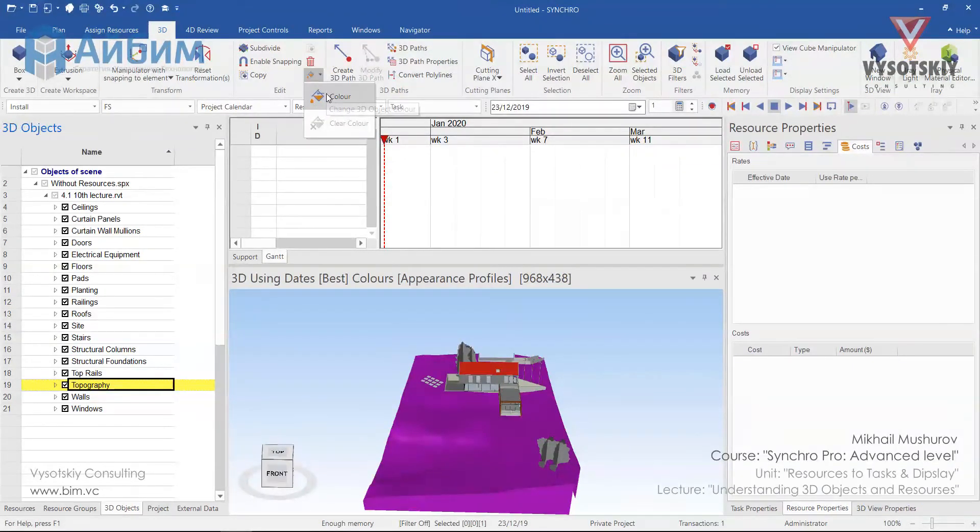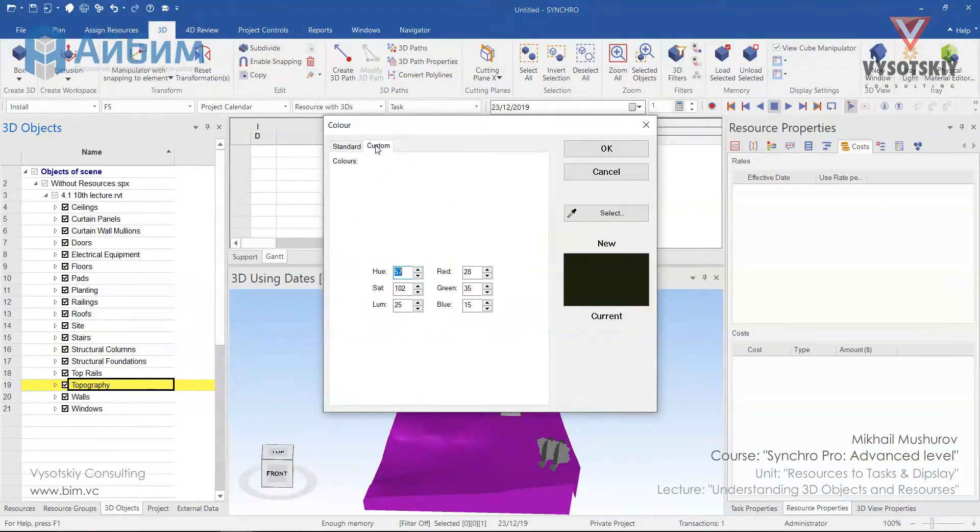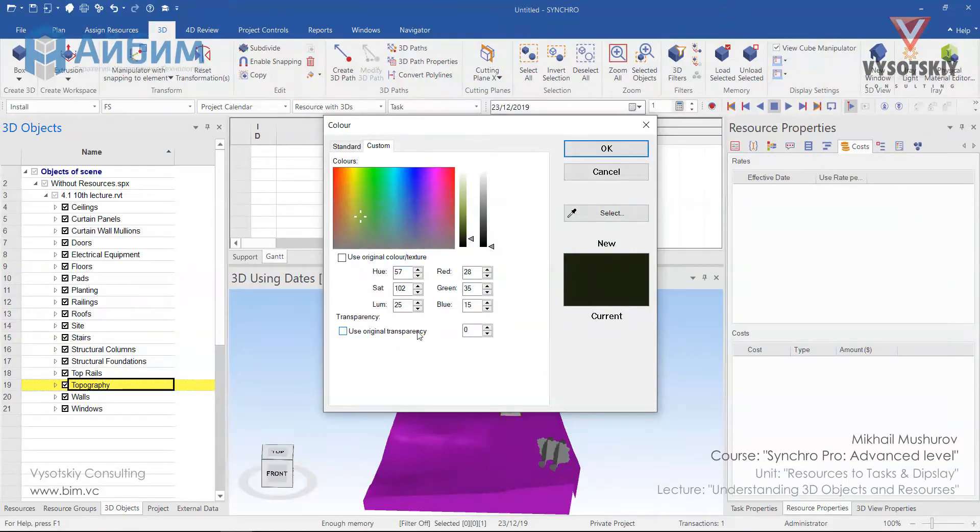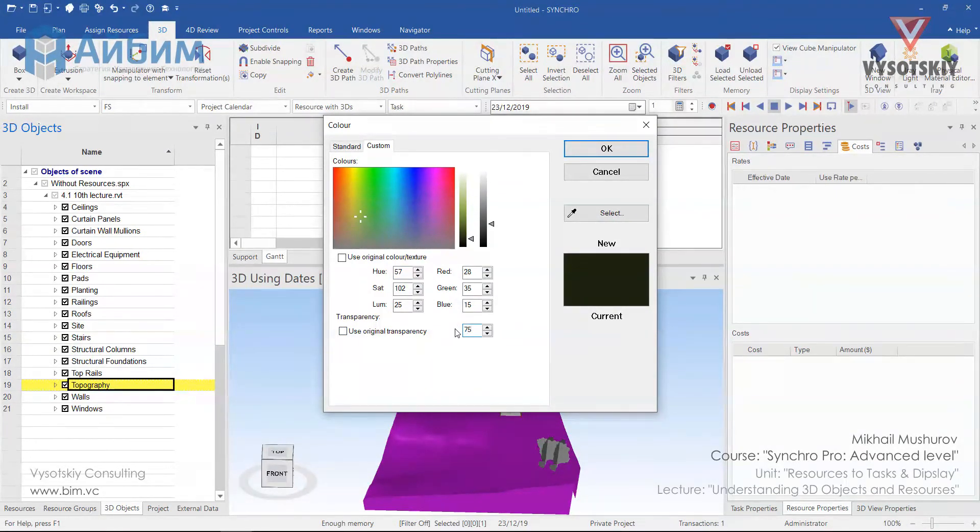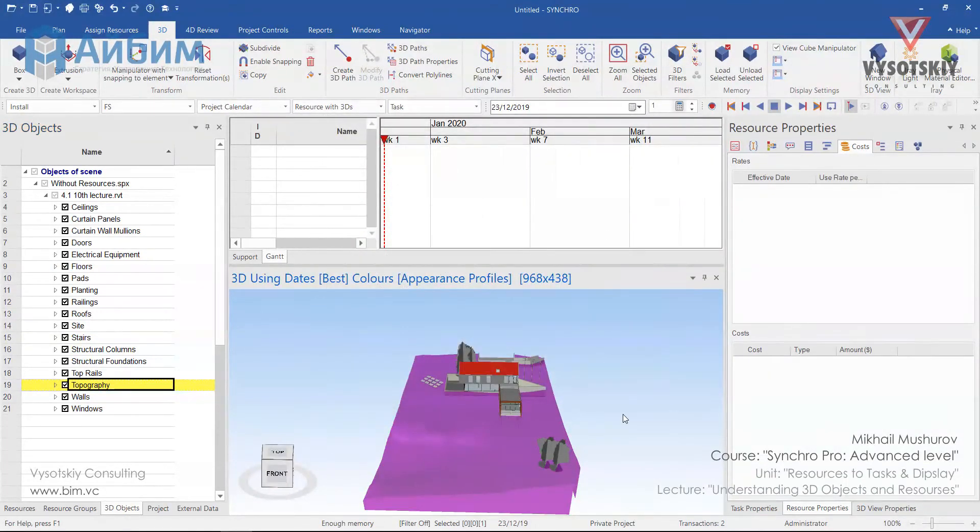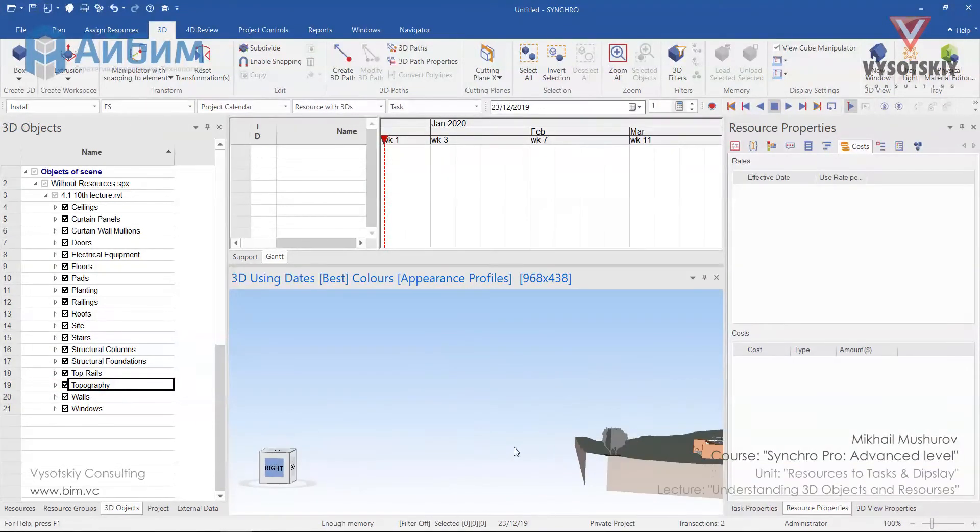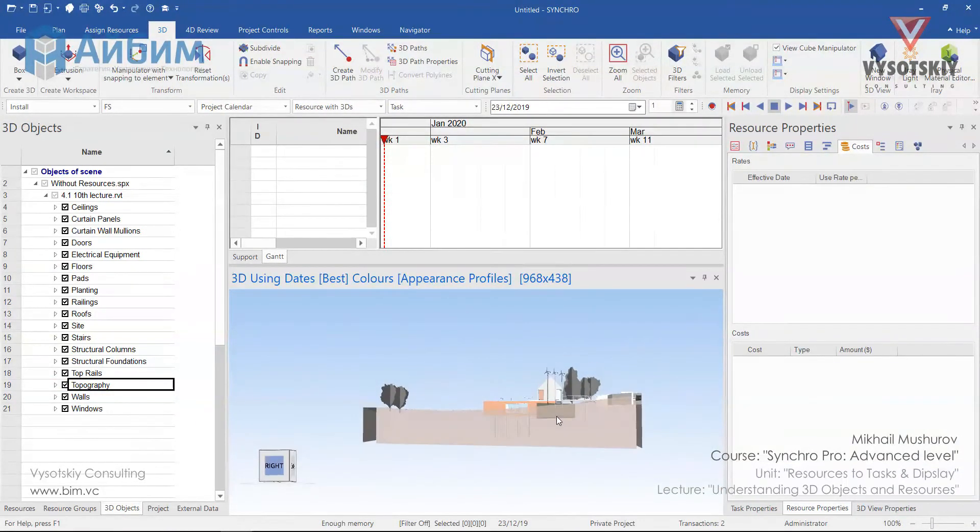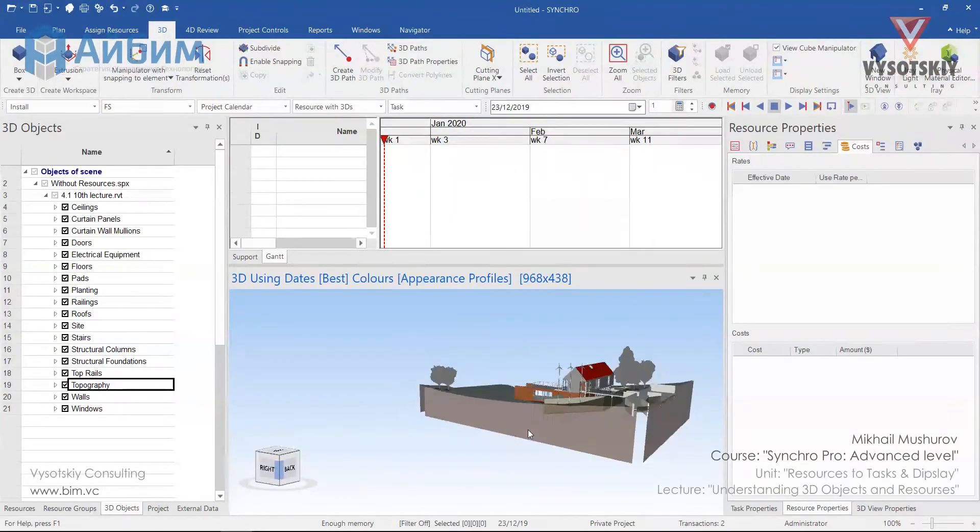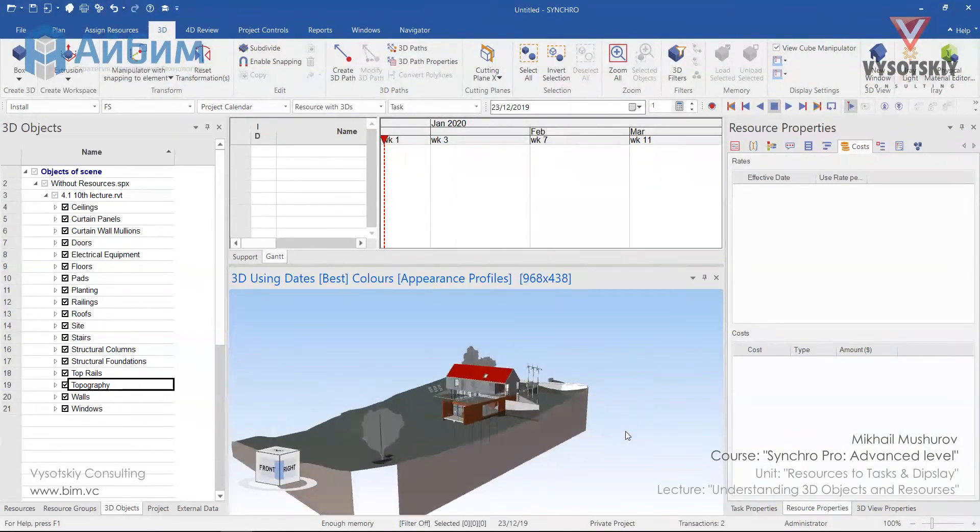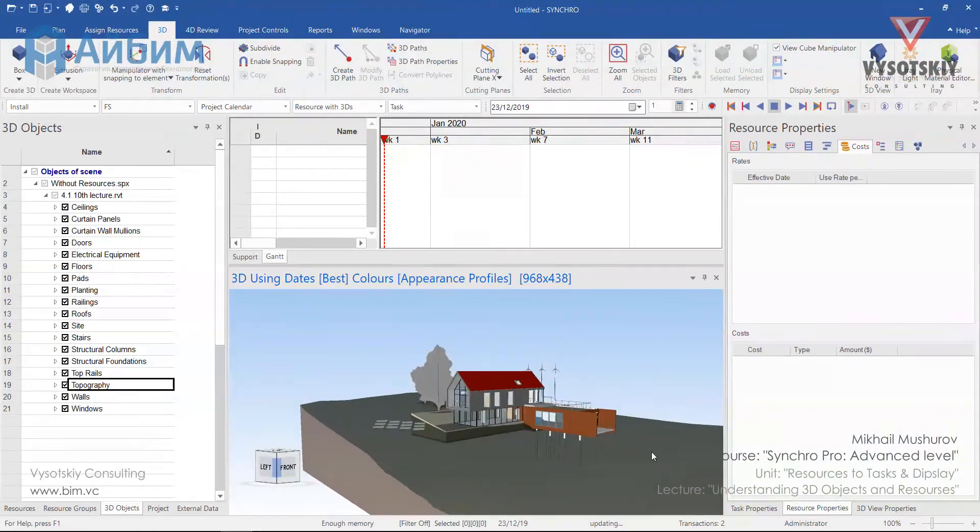Click over it and open custom. Now let's untick use original transparency and set new transparency as 75%. Also let's tick use original color texture. Click escape a couple of times. And as you can notice, our topography became more transparent.